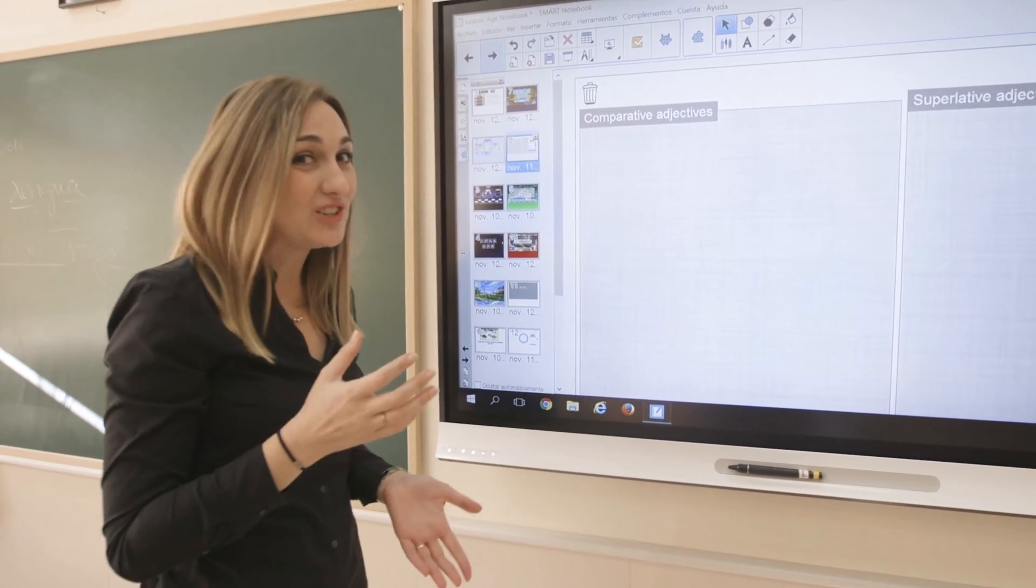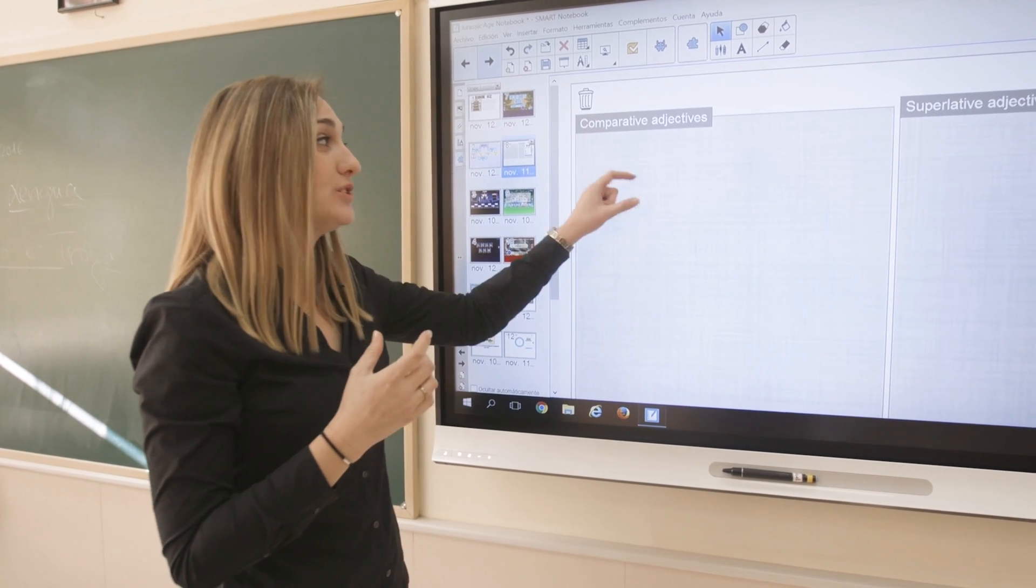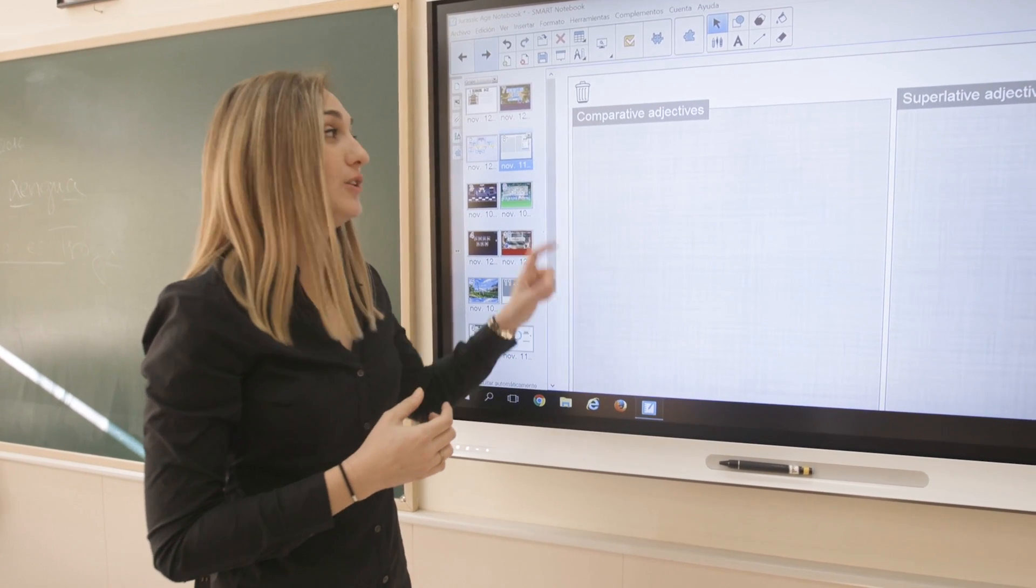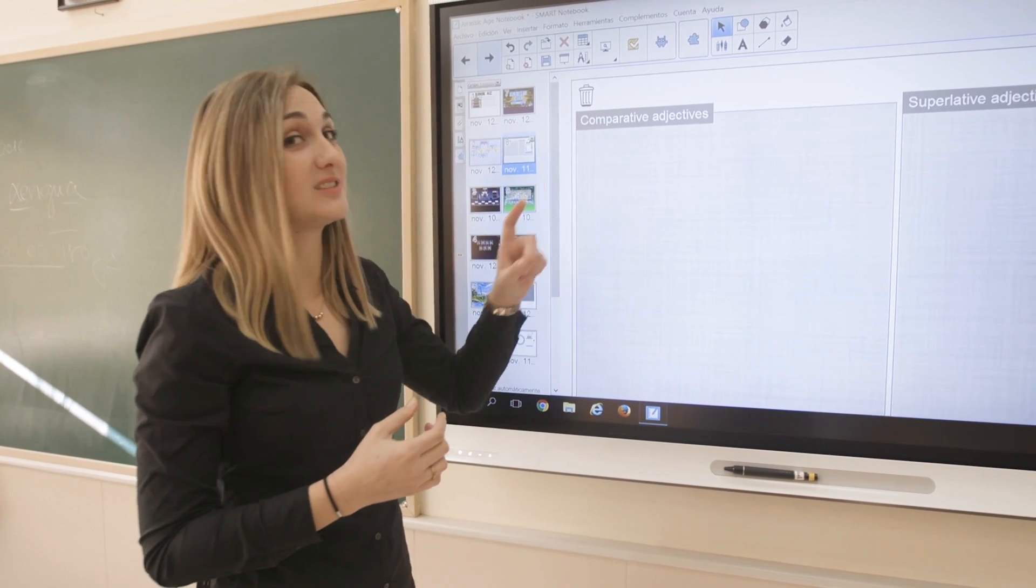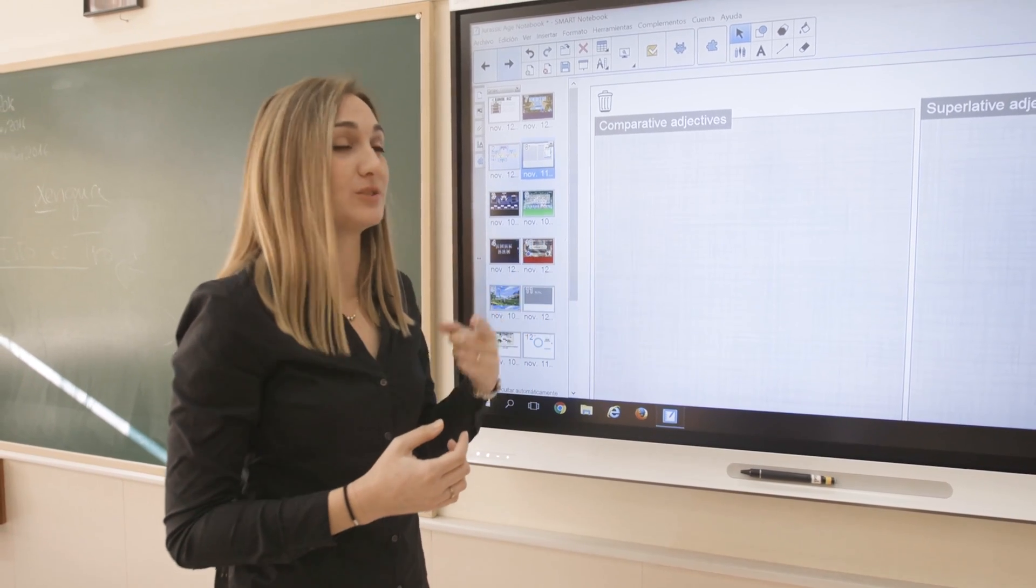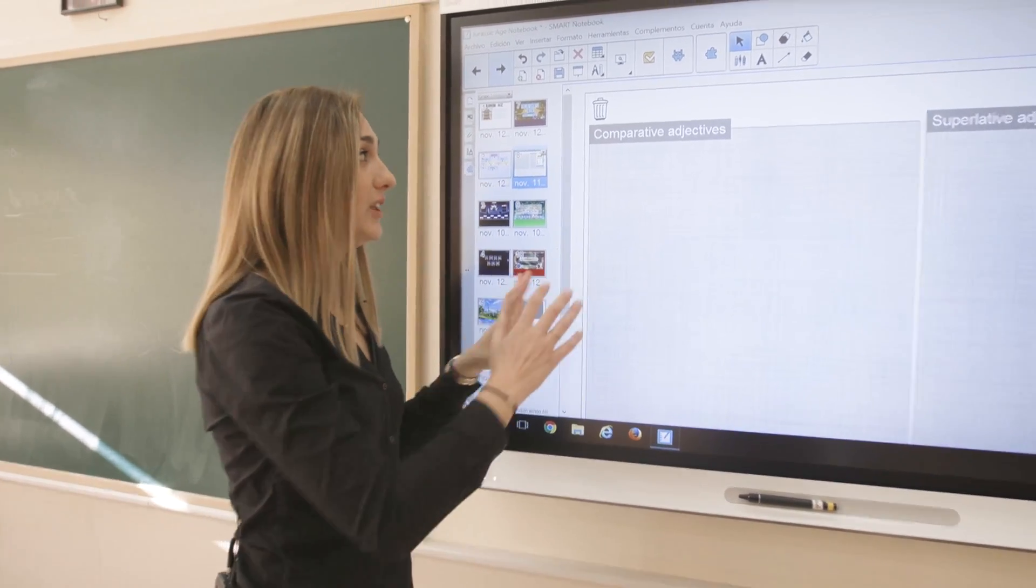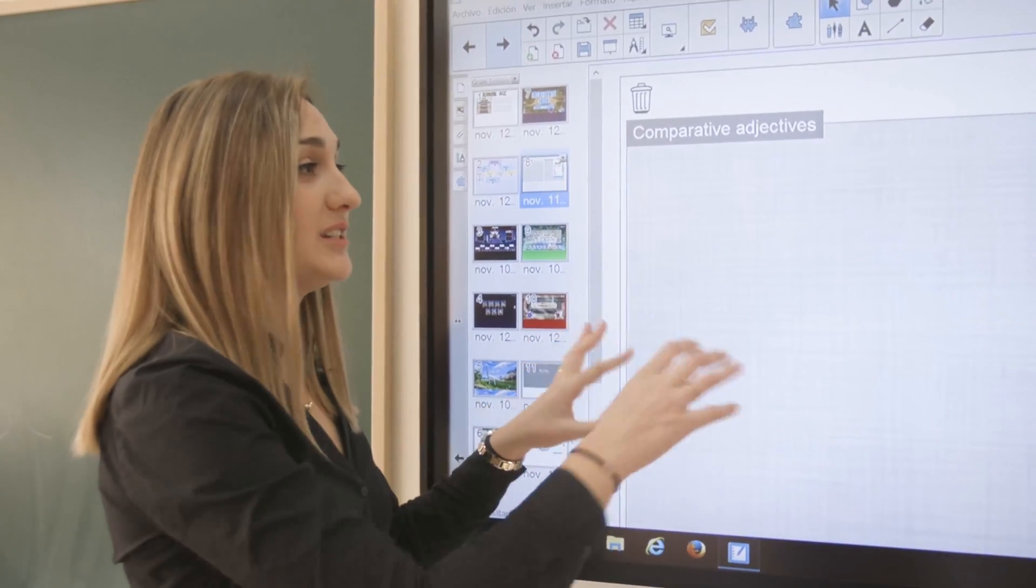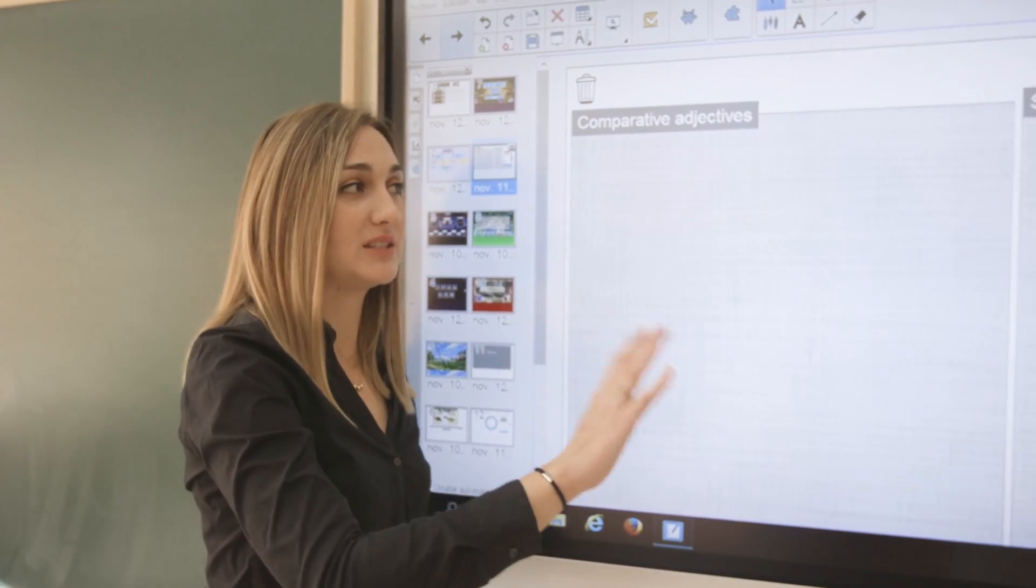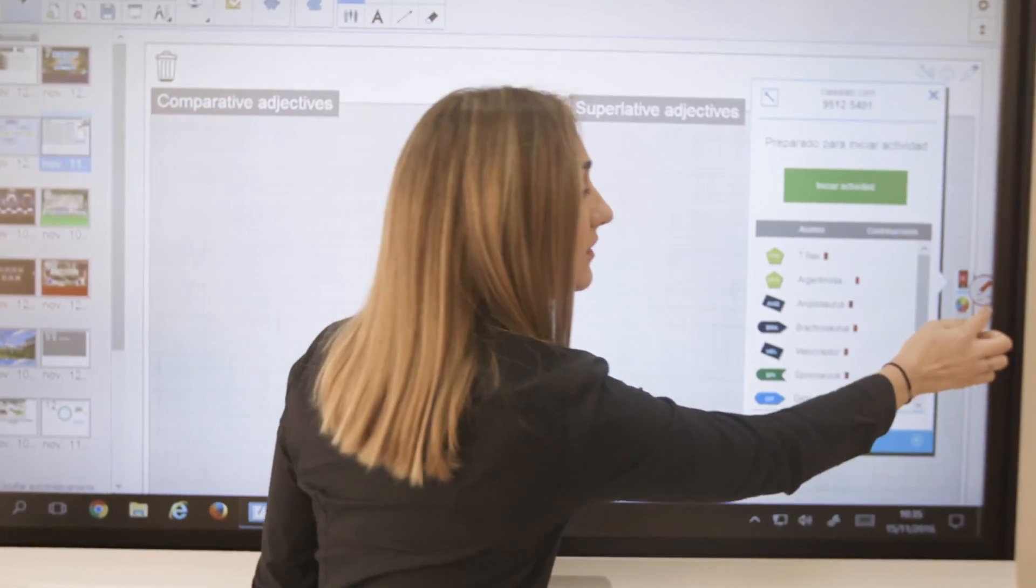They pay attention because they can see which group has been the first, which sentence is correct and which one is wrong. When they have finished all their sentences, you can stop the activity and if you touch this,